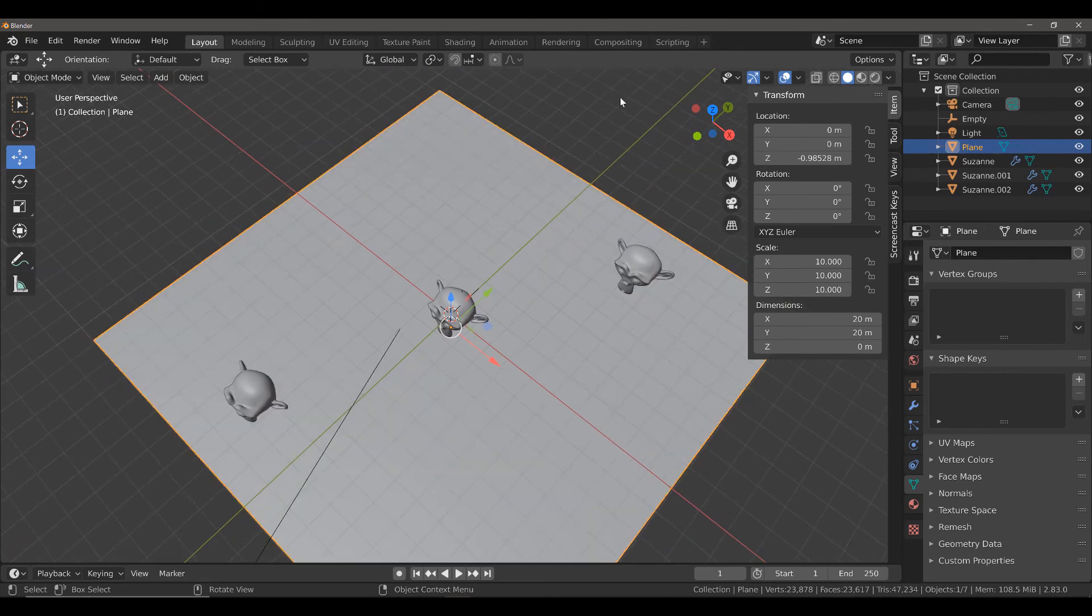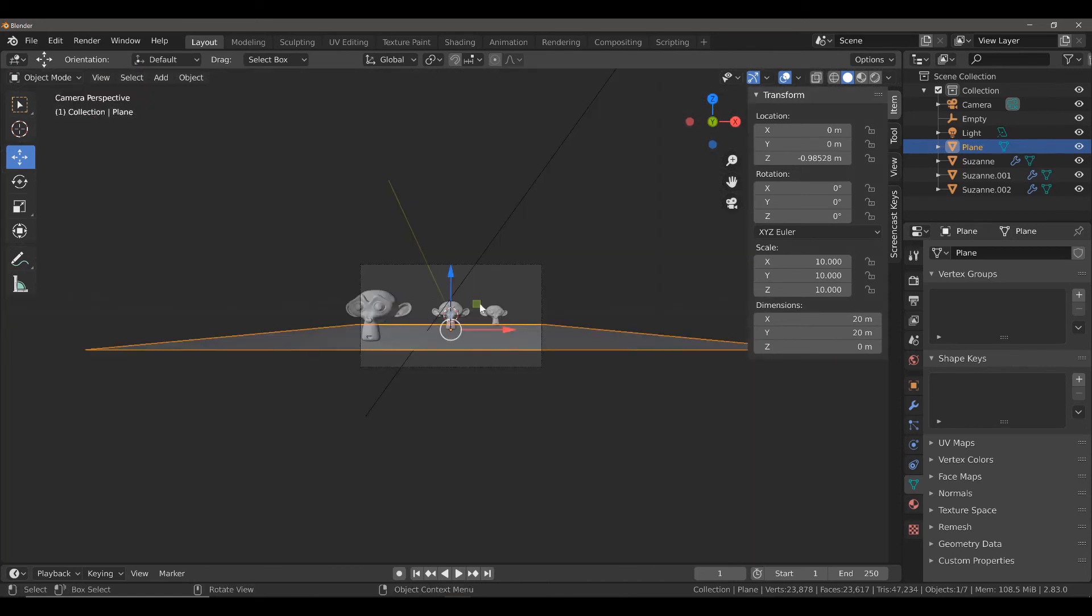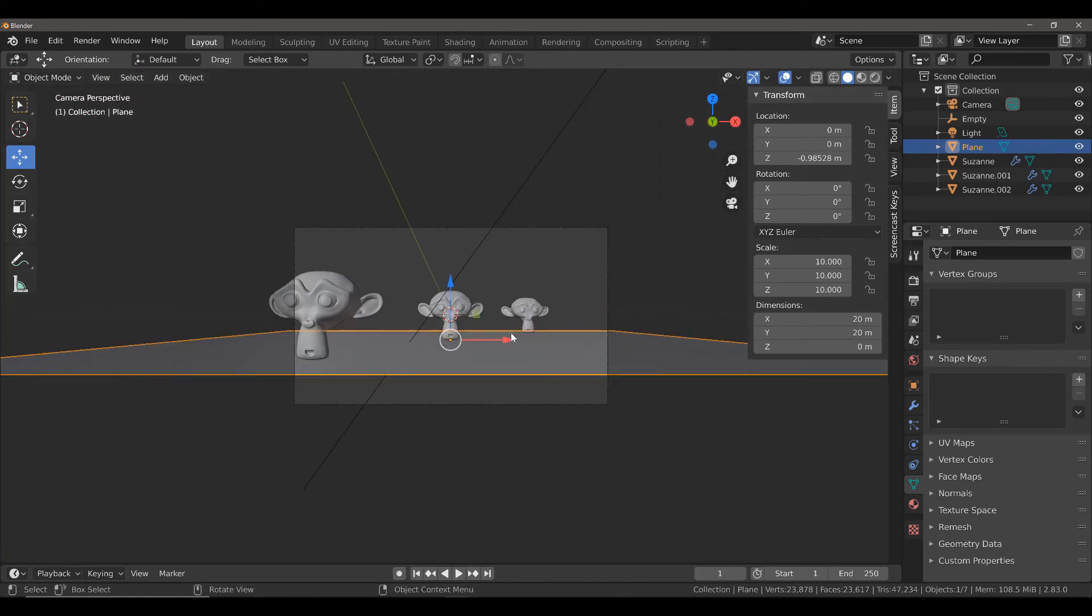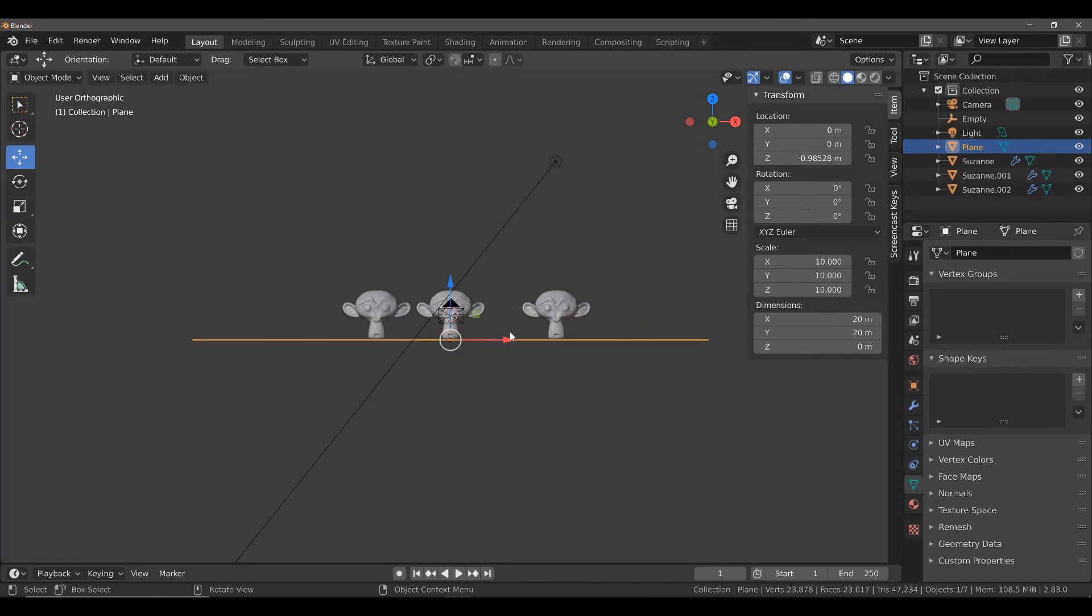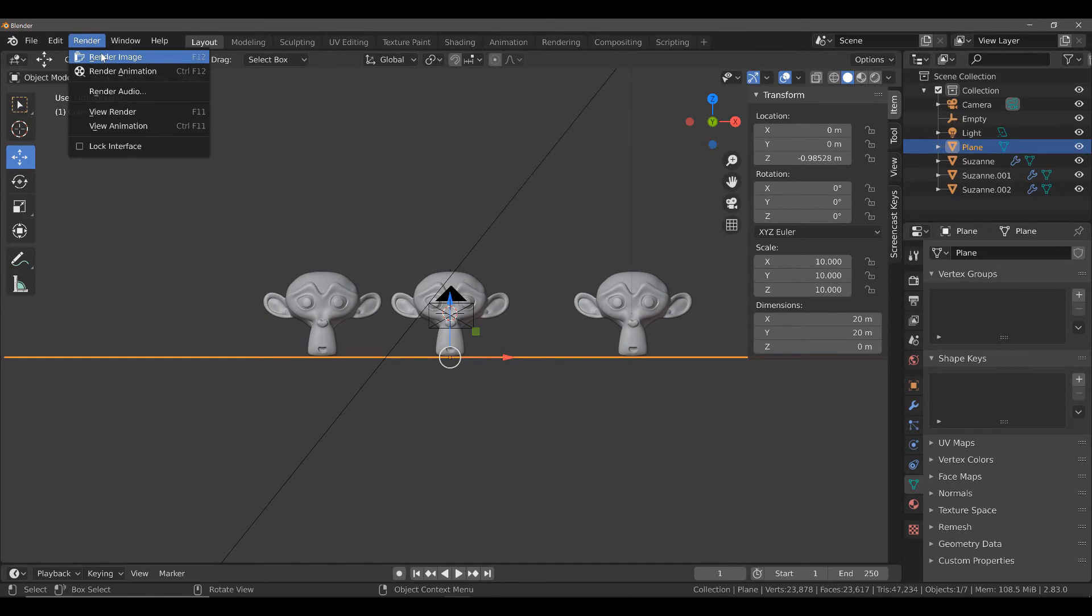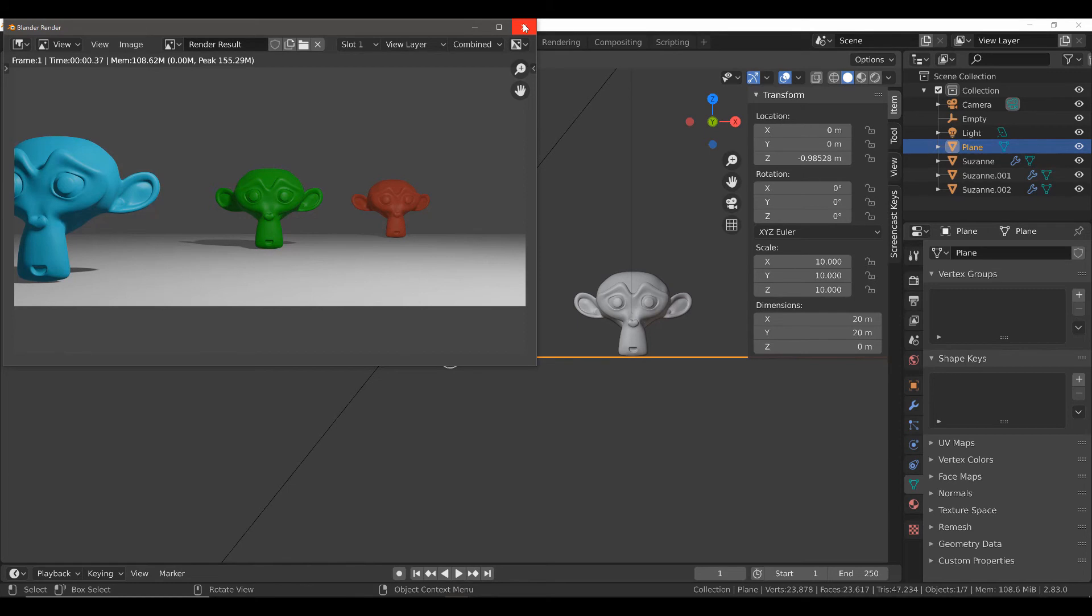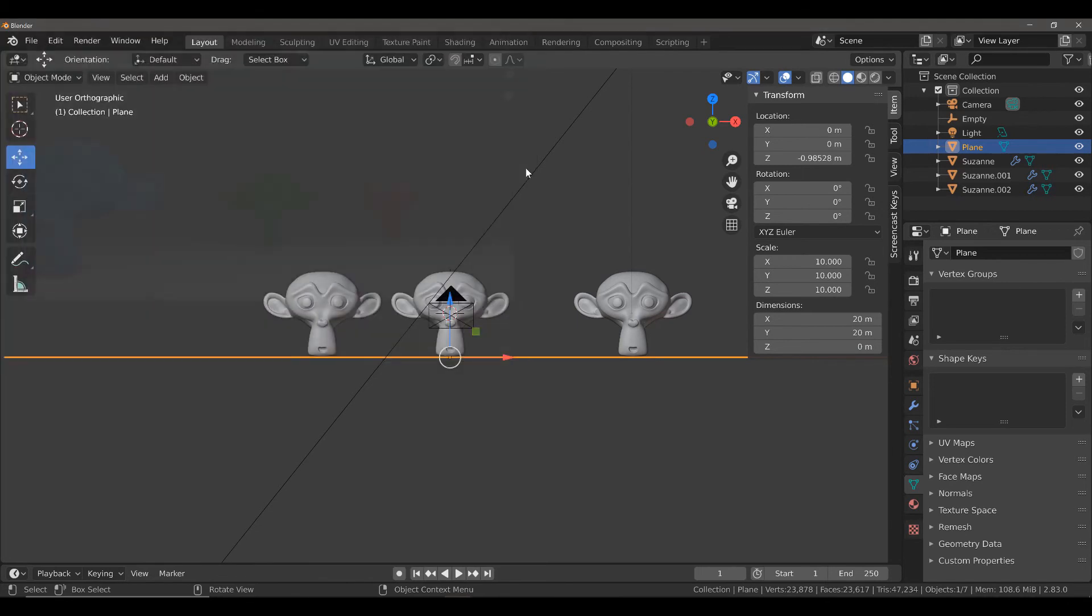However, if we attempted to go into an orthographic view and then render our image, the rendered image would still be from a perspective view, not an orthographic one. As a result, we can still see the depth between each of these objects.